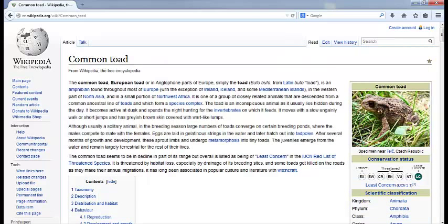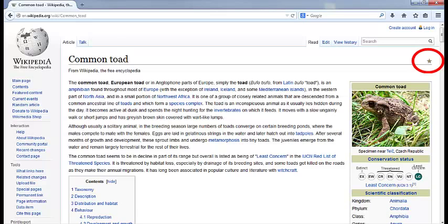This is a featured article, which you can tell because there's a star in the upper right-hand corner. This means that Wikipedia editors think that this article is high quality. But how would you evaluate it?